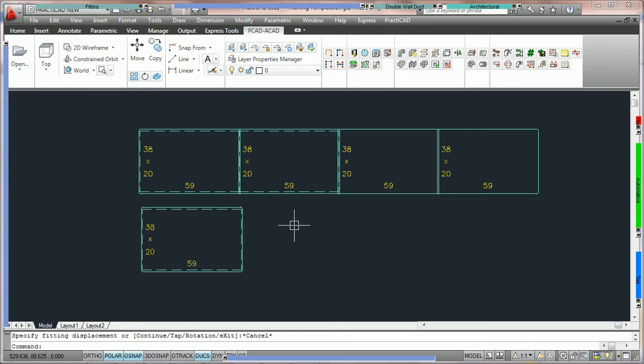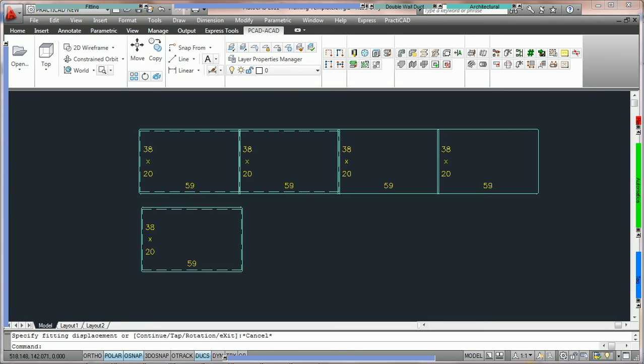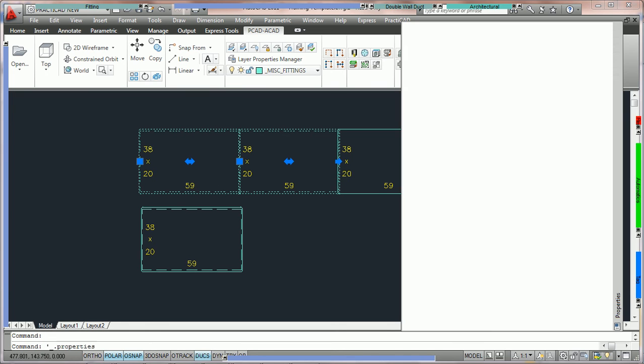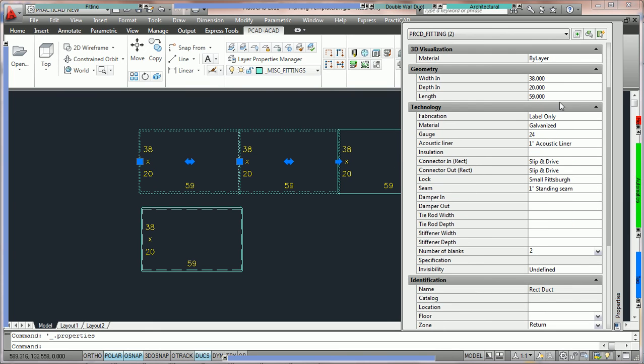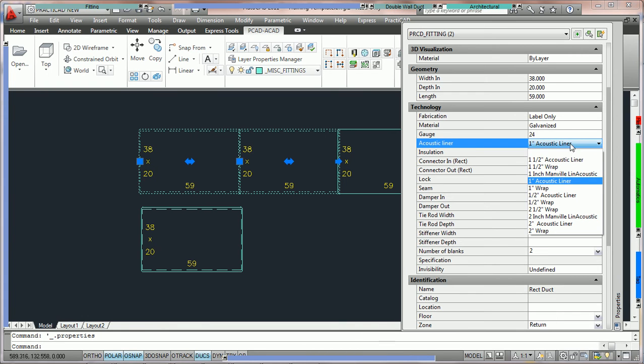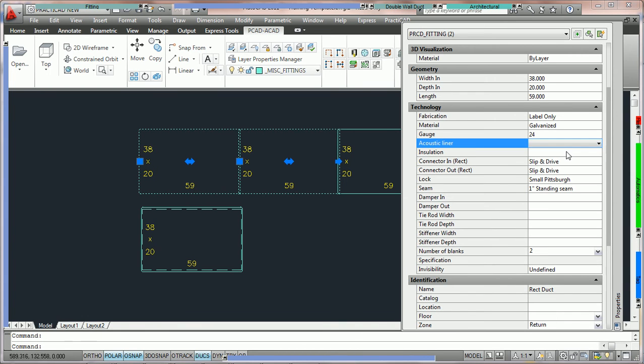Remember that at any time you can adjust the liner both insulation or acoustic liner by simply clicking on the fittings you'd like to change, double clicking to get the AutoCAD property box to open up as we've done here. And if you go to your technology properties you're going to see under acoustic liner exactly what we've placed. So if we'd like to remove it we would just open up this drop down menu and we're going to select nothing.